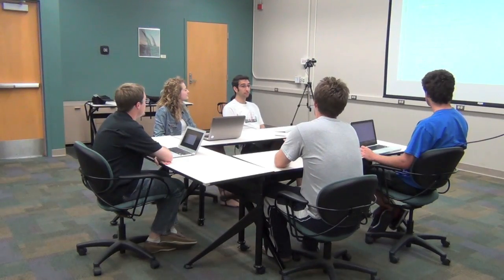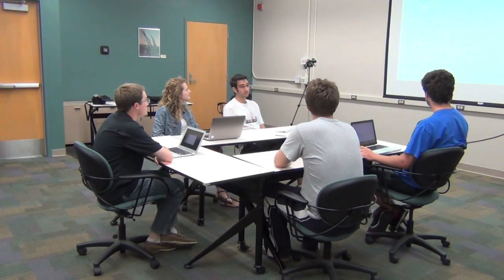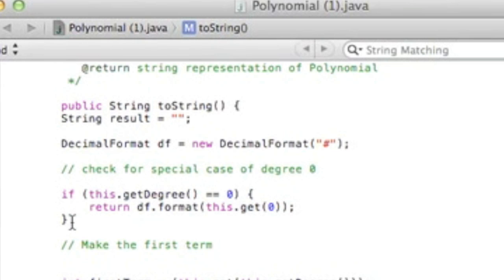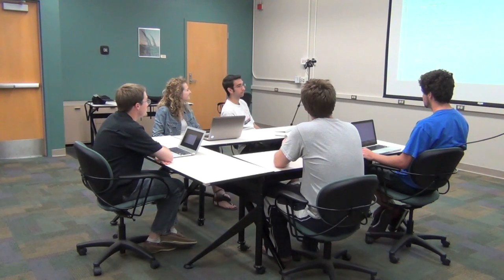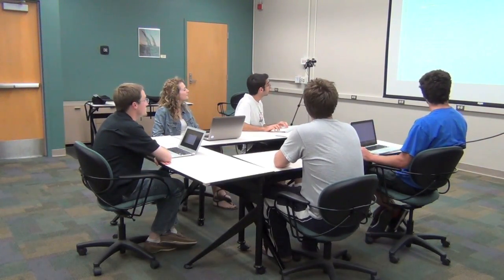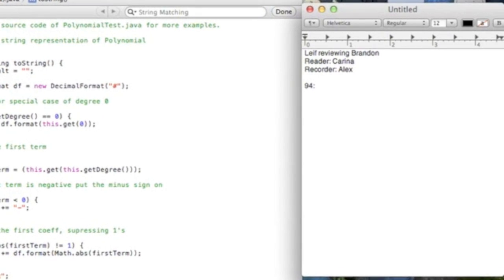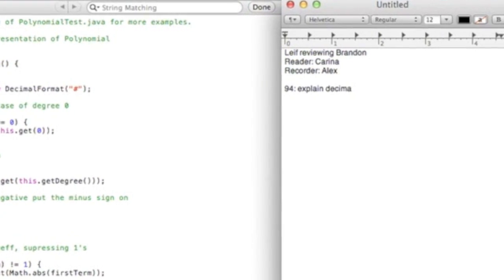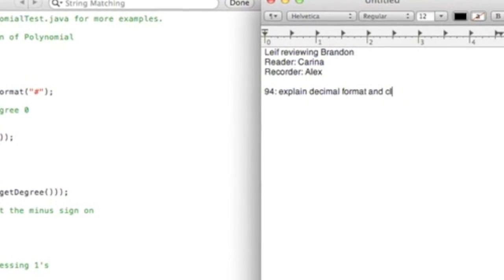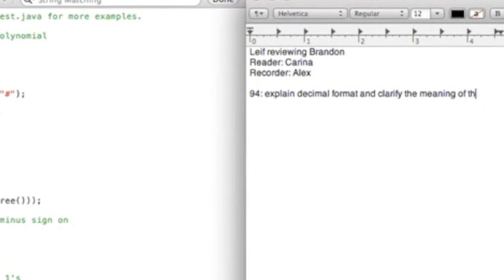All right. Does anybody have any comments for this section? I think the code could be improved by writing in what DecimalFormat actually is and perhaps explaining what the argument for the constructor DecimalFormat is actually doing. Like add a comment? Yeah, perhaps add a comment explaining what the pound sign — the number sign — represents, and perhaps the role of the class DecimalFormat. Line 94: explain DecimalFormat and clarify the meaning of the argument.